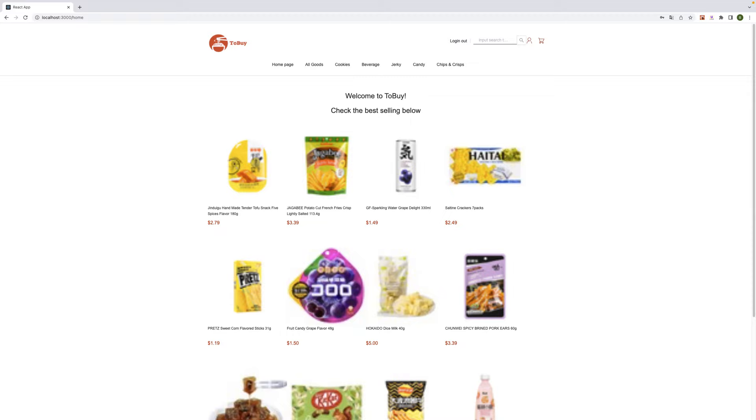Our website is different from other websites that sell ancient food. First, we only sell food that is good for storage and the products are imported directly from the country of origin.